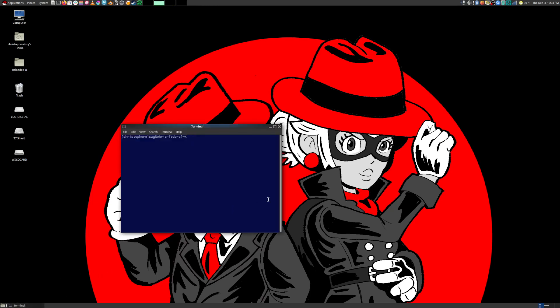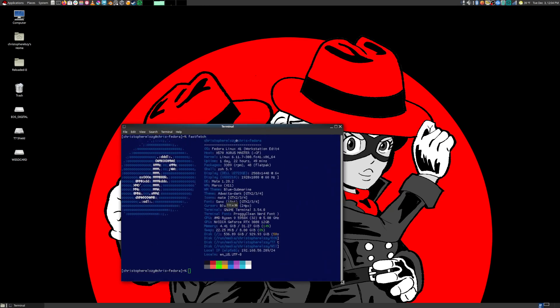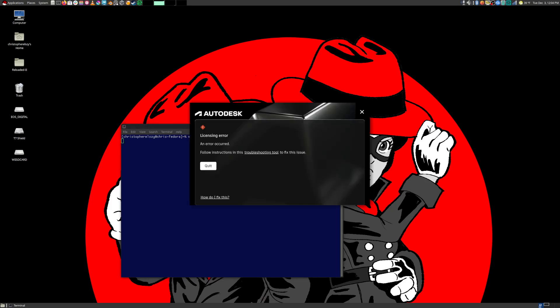So if I do a fastfetch here, I can show you my system runs Fedora 41, and right now I'm using the Mate desktop and the GNOME terminal on NVIDIA. Right now there's an issue trying to get Maya running on more modern distributions like Fedora 41, and it all has to do with this Autodesk Identity Manager. So if I just try to launch Maya with the command line here, you'll see it gives me this error.